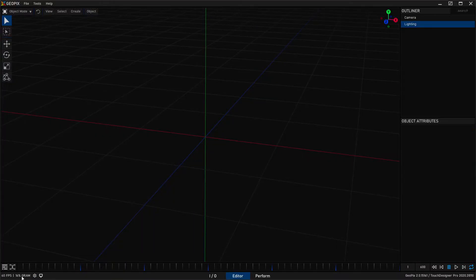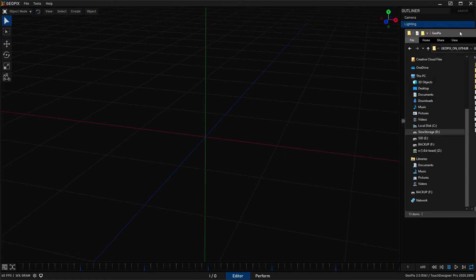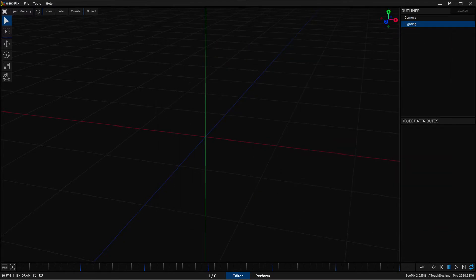Down at the bottom bar we have a few other things. We have our Geopix version and also our TouchDesigner version — the version of TouchDesigner that Geopix is currently open in. If you have multiple versions of TouchDesigner installed, make sure you're opening Geopix in the right one because you'll have issues if you open it in the incorrect version. Using the start.bat file from the GitHub will make sure this isn't a problem. In the bottom right we have your frame rate and your GRAM, which is your video RAM consumption.